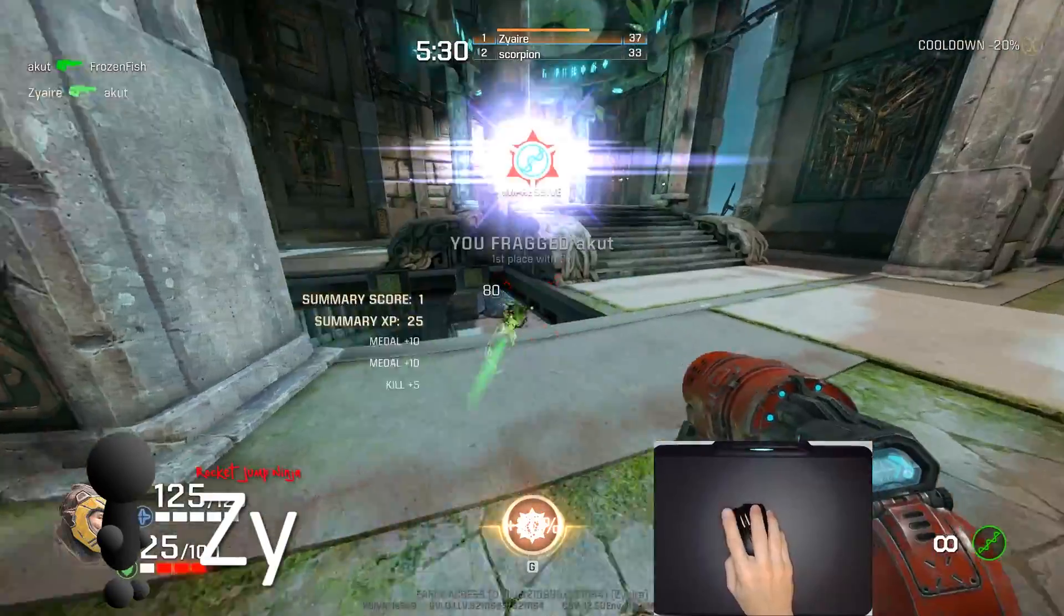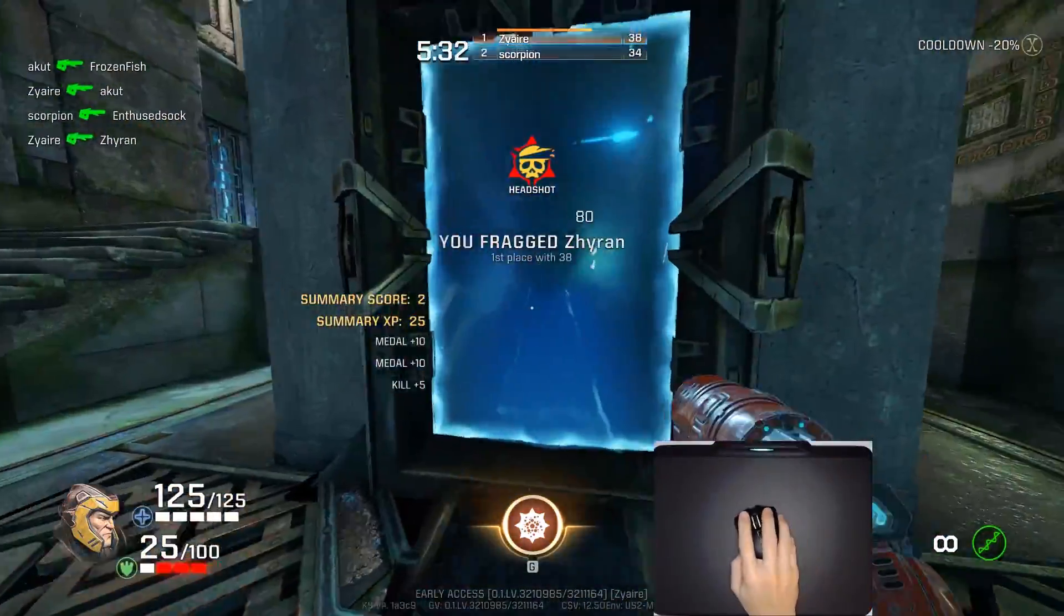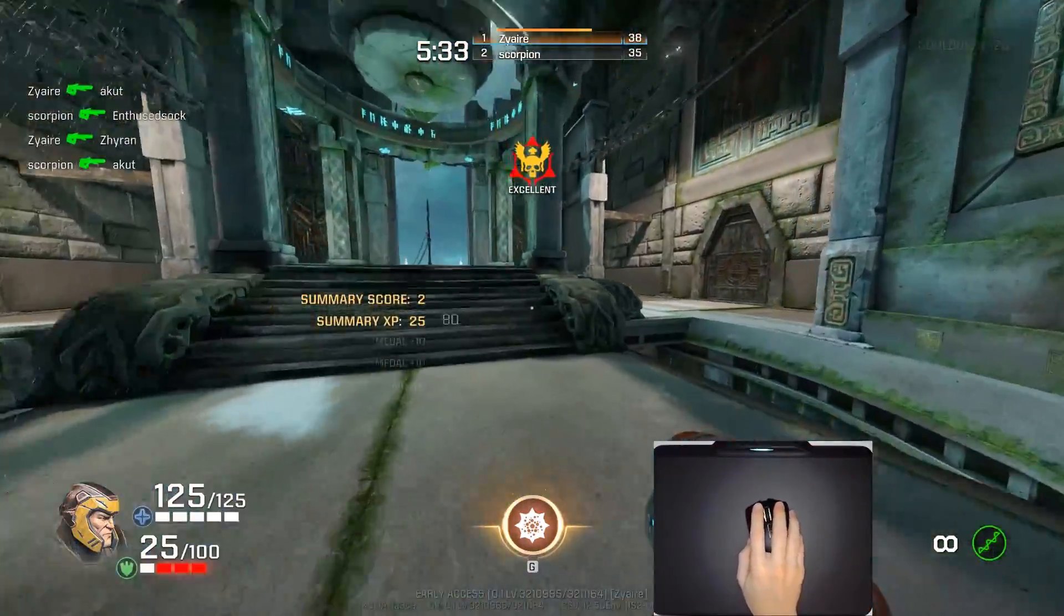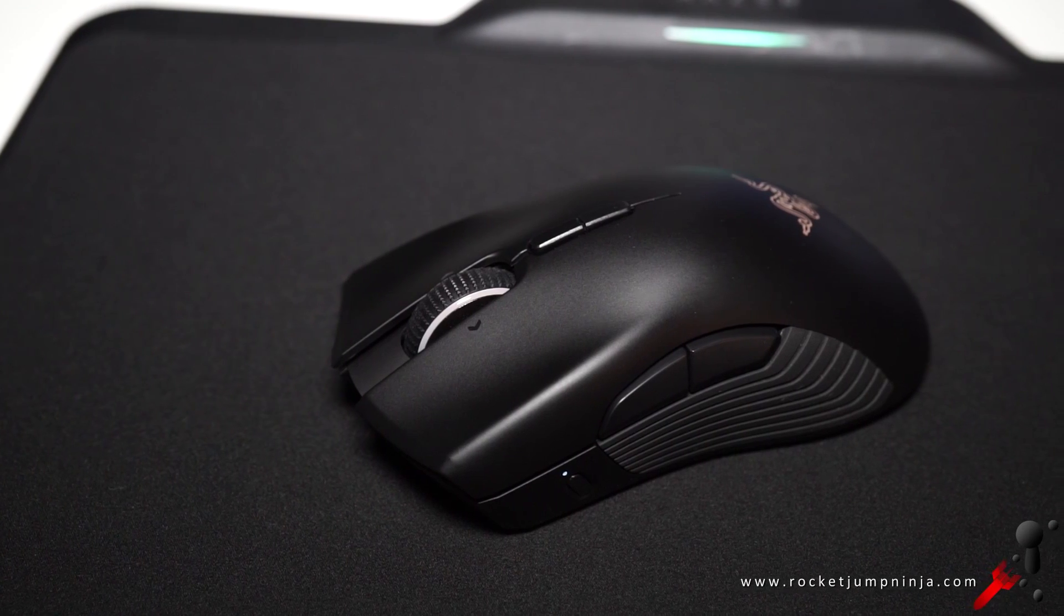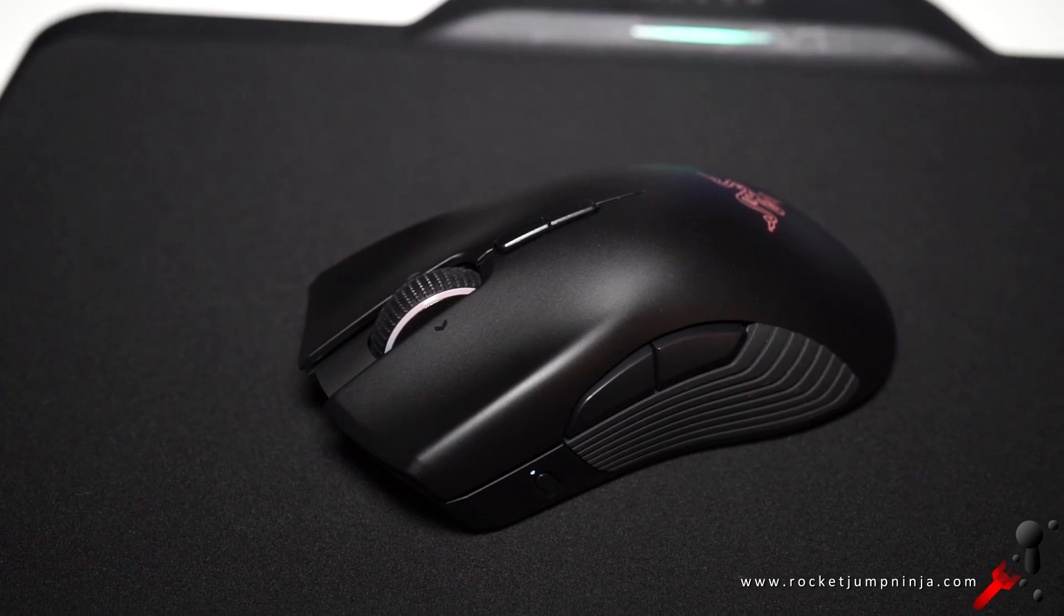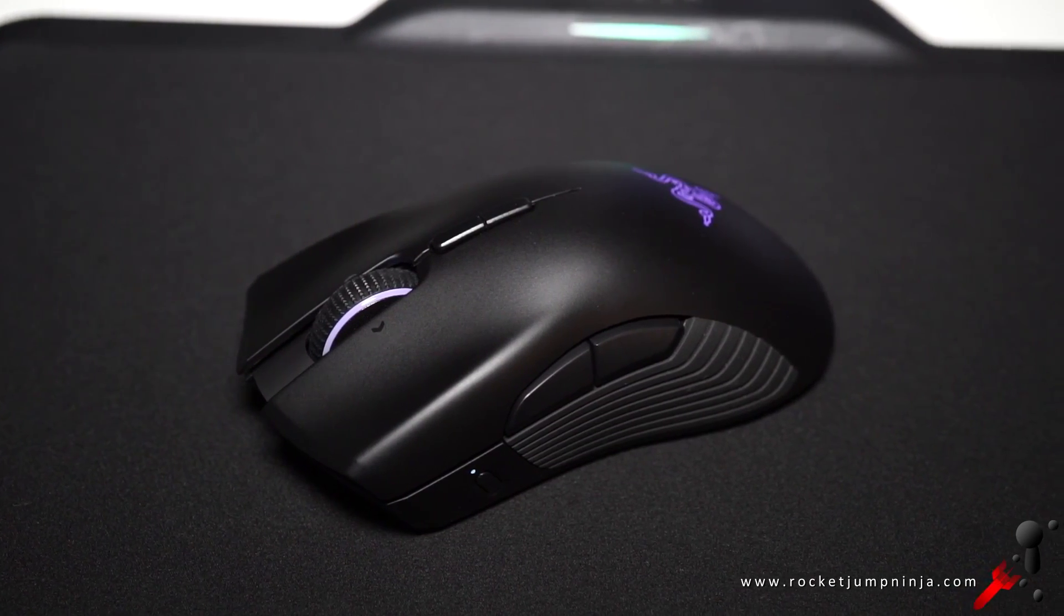But Razer is addressing both concerns with the Hyperflux mouse and pad combo, which includes the Mamba and the Firefly. And this is it, a wireless mouse without the battery, which could have added up to 29 grams.